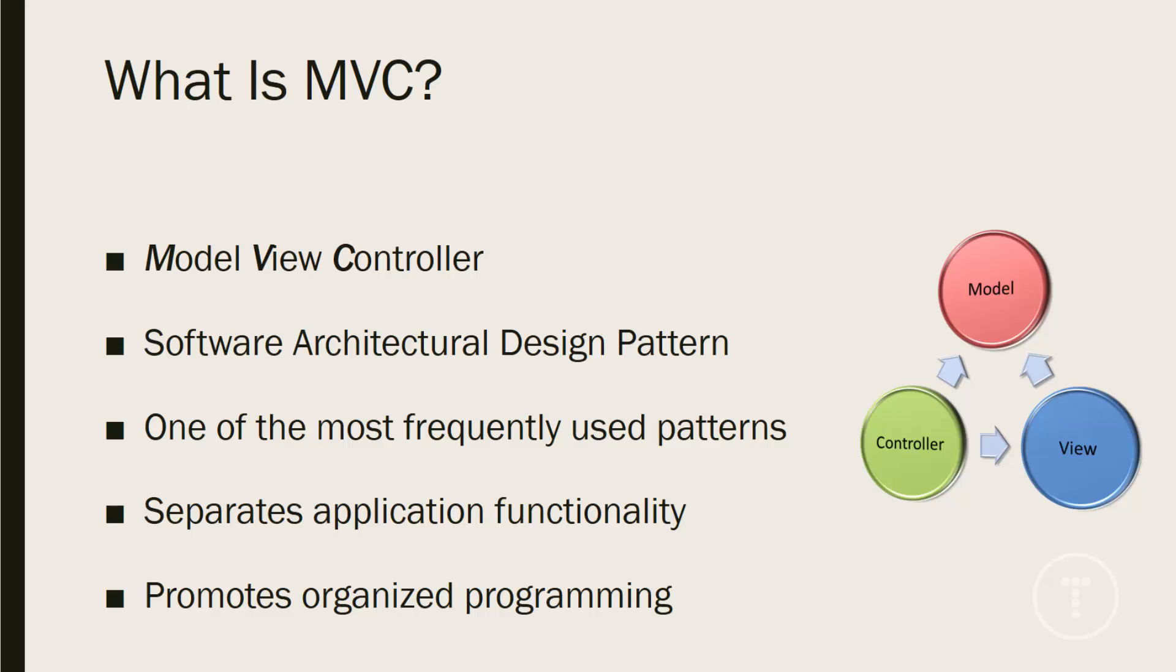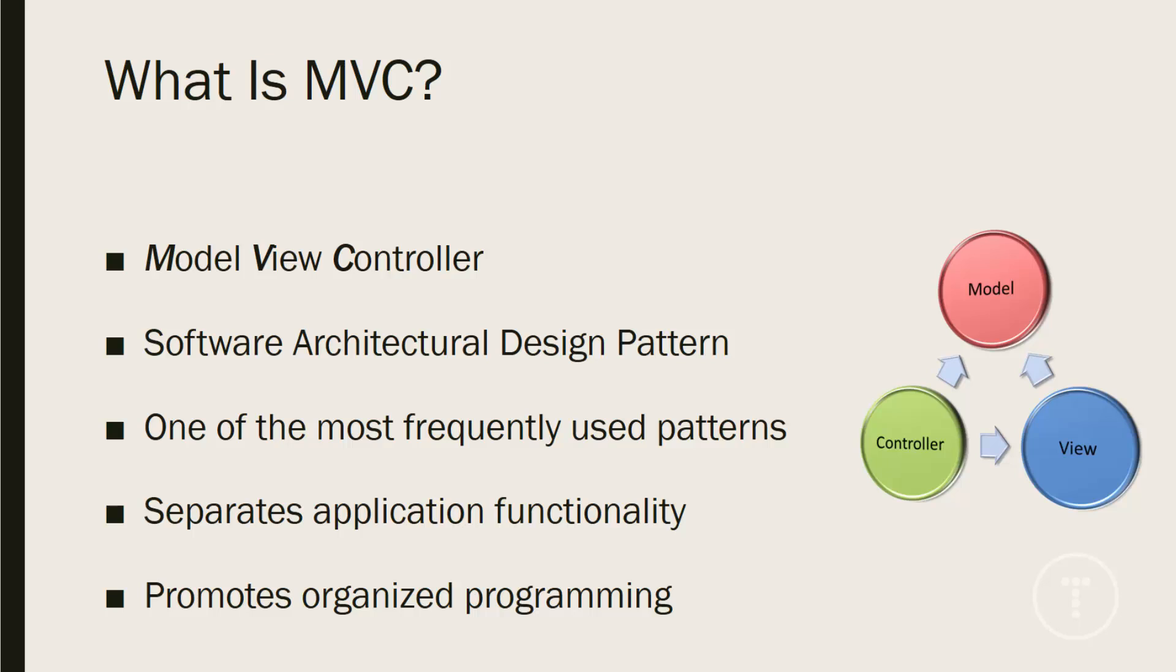So MVC is definitely one of the most frequently used design patterns. Most of the popular web frameworks use at least some parts of MVC. And the general purpose or goal is to separate functionality. Not just functionality, but logic and the interface, all kinds of things in an application. So this promotes organized programming and it allows multiple developers to work on the same project with ease. And this is somewhat true for all design patterns, but especially with MVC.